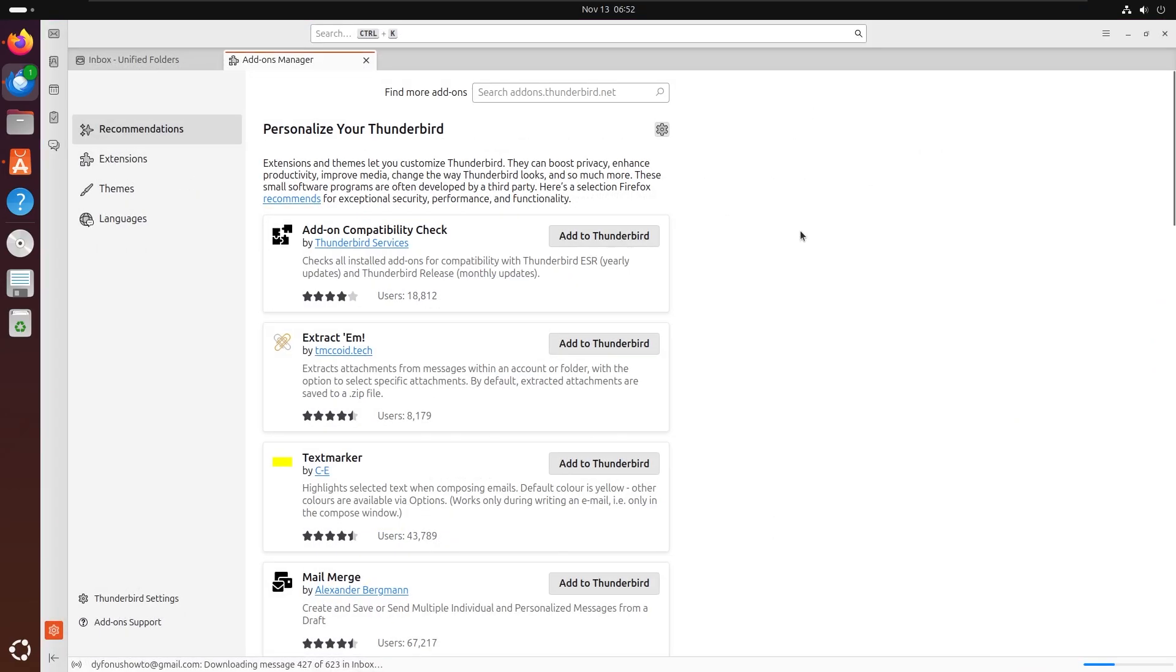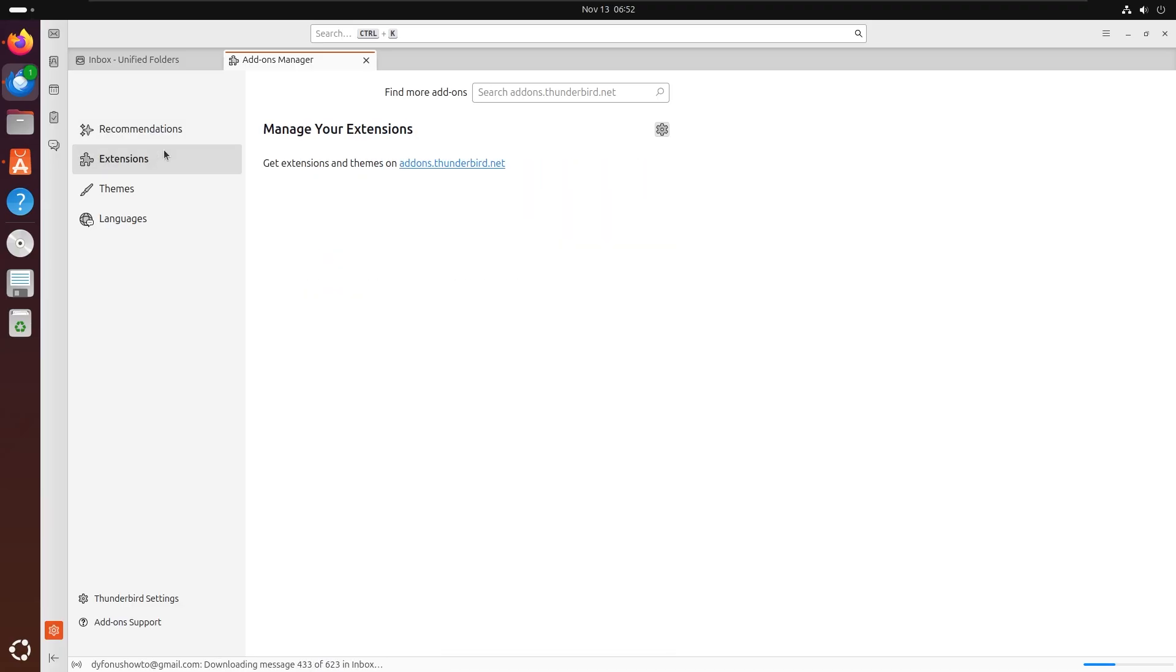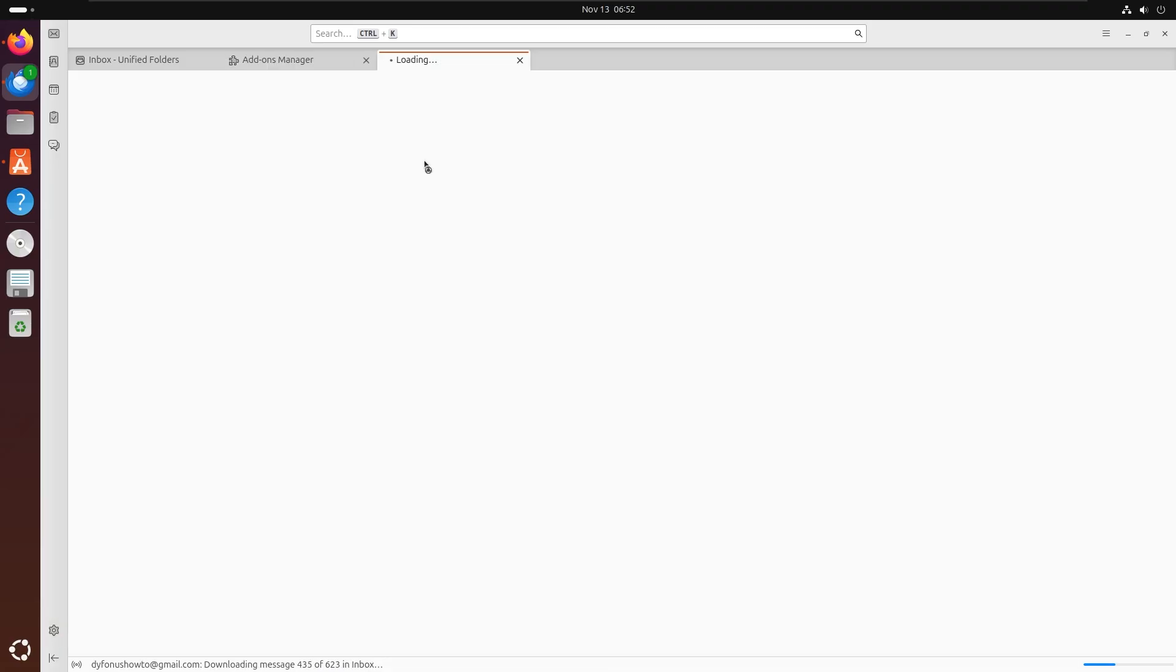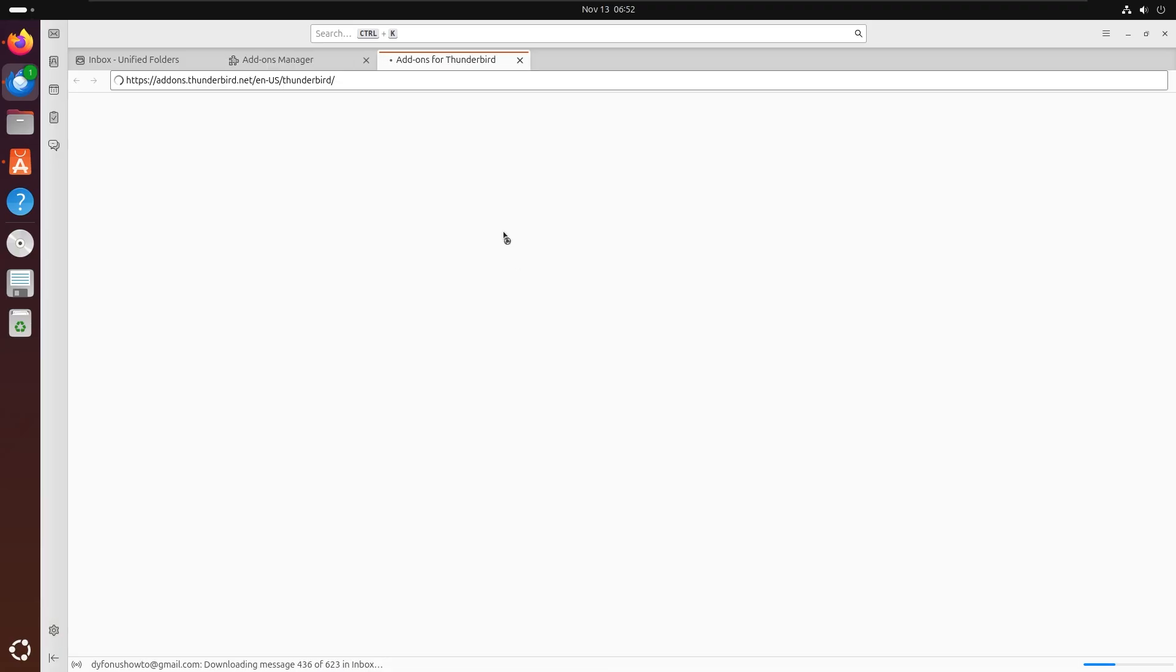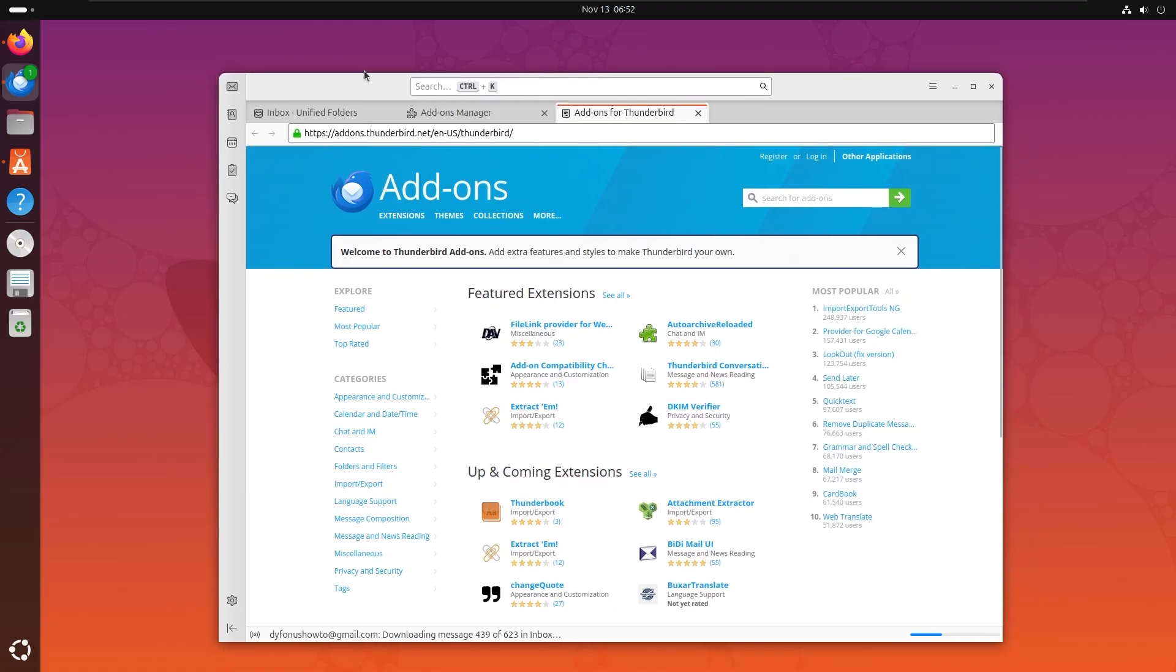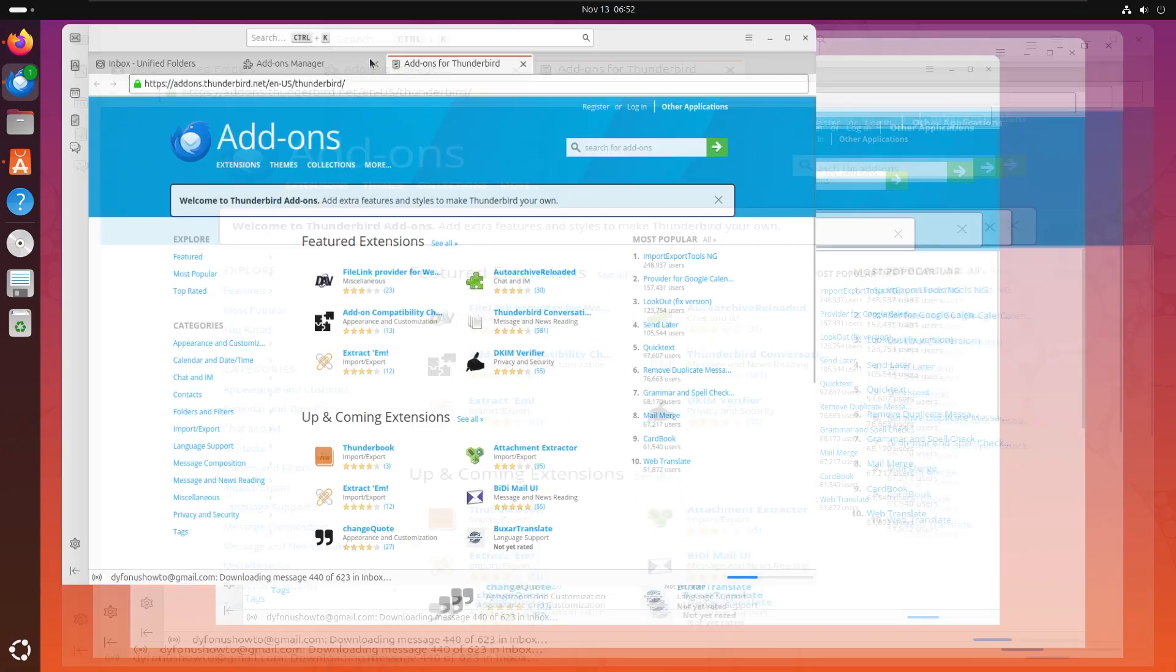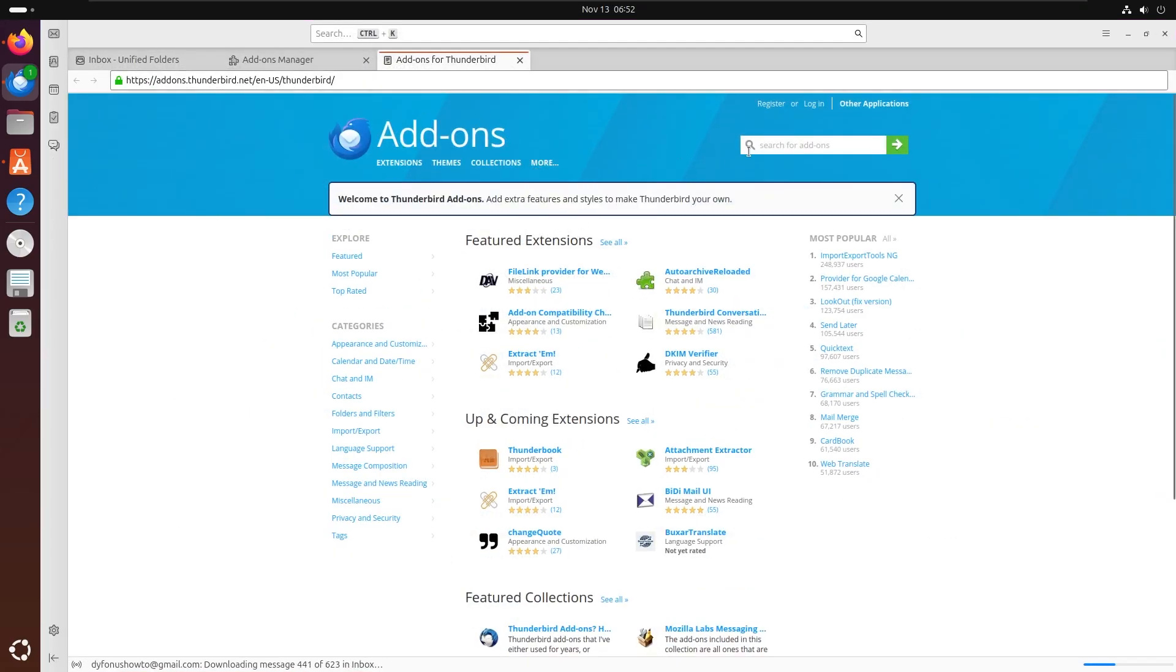So let's click on it and it's just like actually Firefox. It's pretty much the same. Right here we have extensions and we can go to the Thunderbird website. Actually Thunderbird is like a browser, you can see it like that.